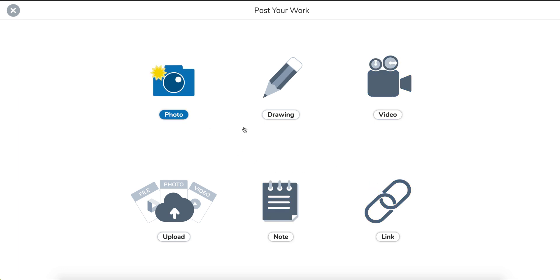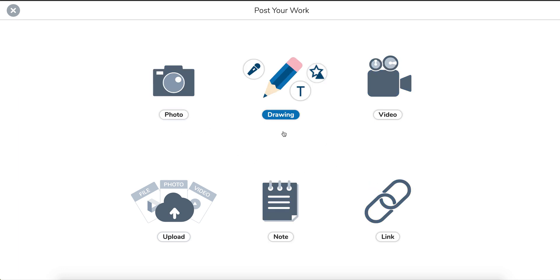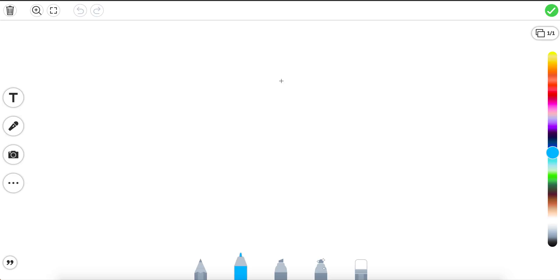We can take a picture, we can take a video and we can make a drawing. But we can also take pictures inside the drawing tool. So we're going to click on drawing to start with.